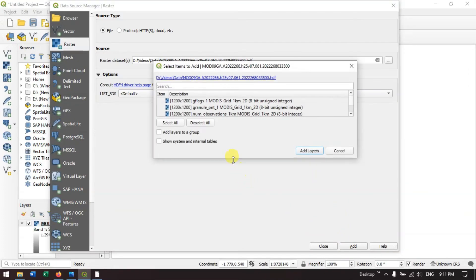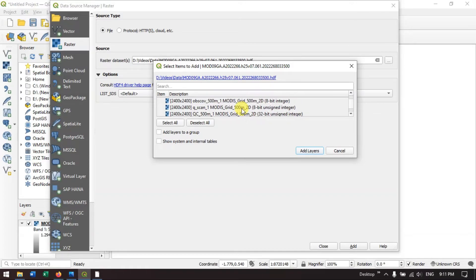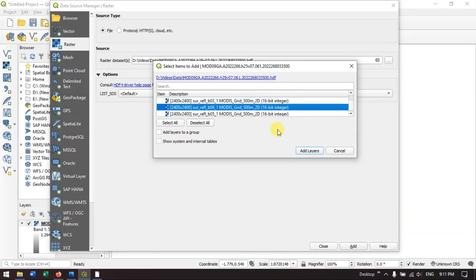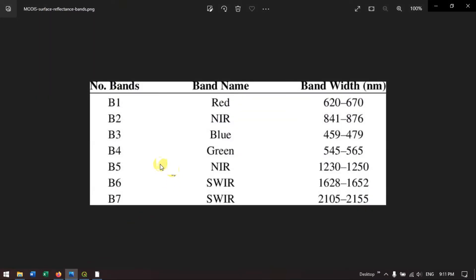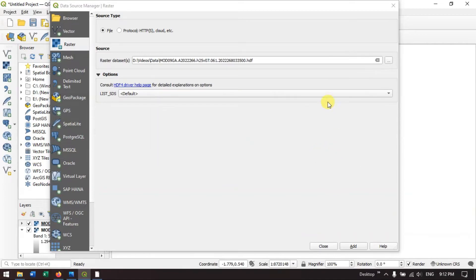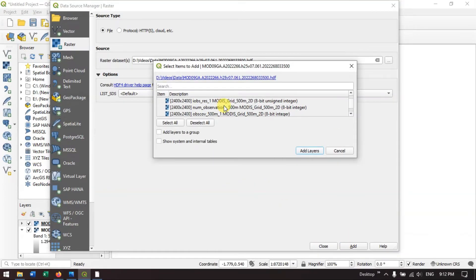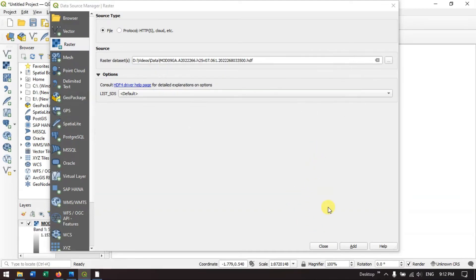I am going to add this band. We are going to manually add it one by one. Previously I have added band 1. Now I am going to add band 4 over here because band 4 is green. Let me add that. And finally, let me add the band 3 image.